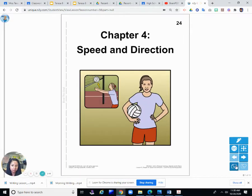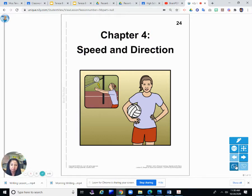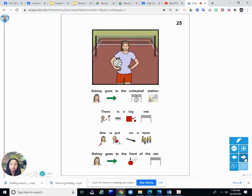We're going to read Chapter 4 today: Speed and Direction. So we're talking about speed and direction today.